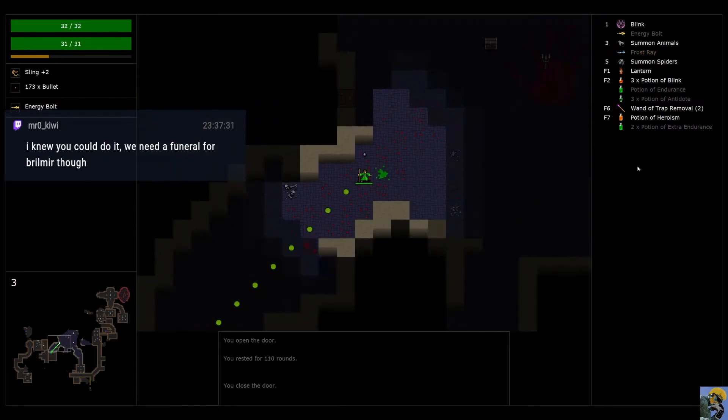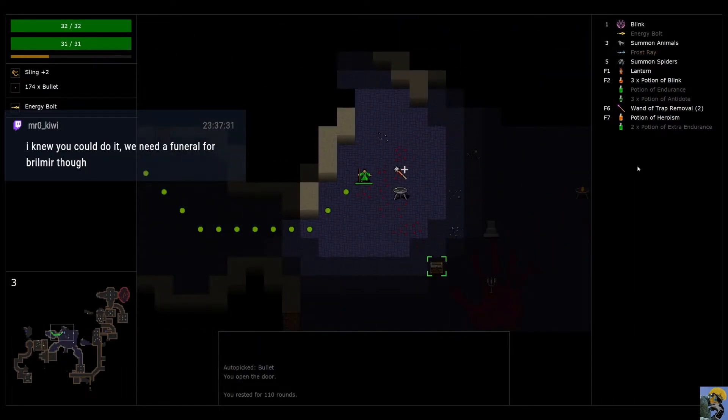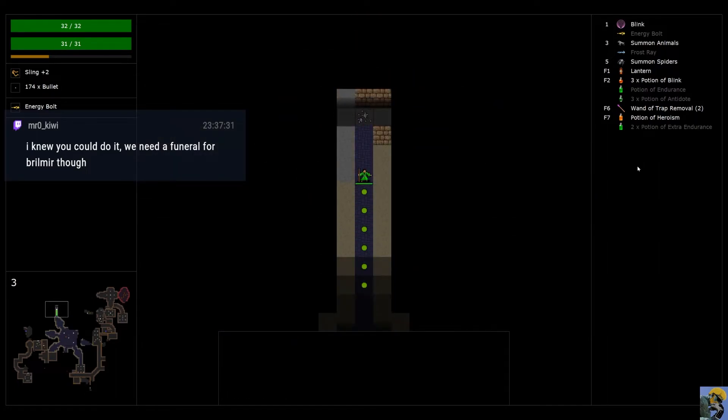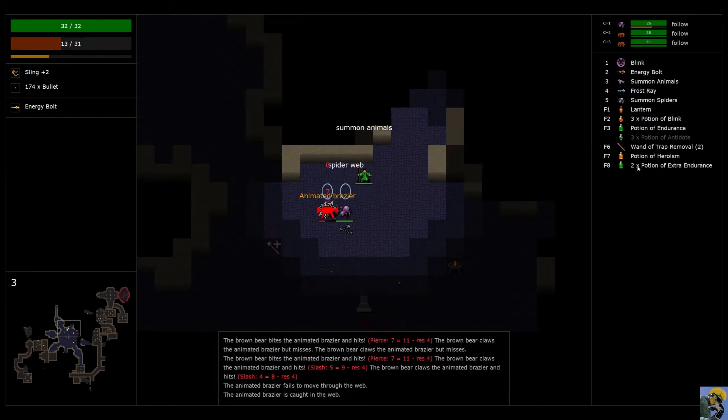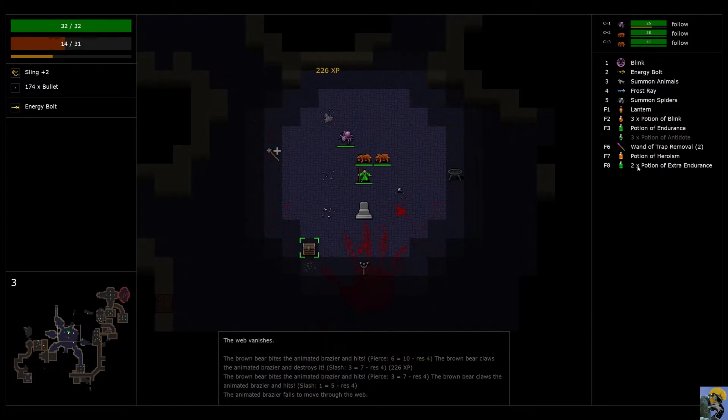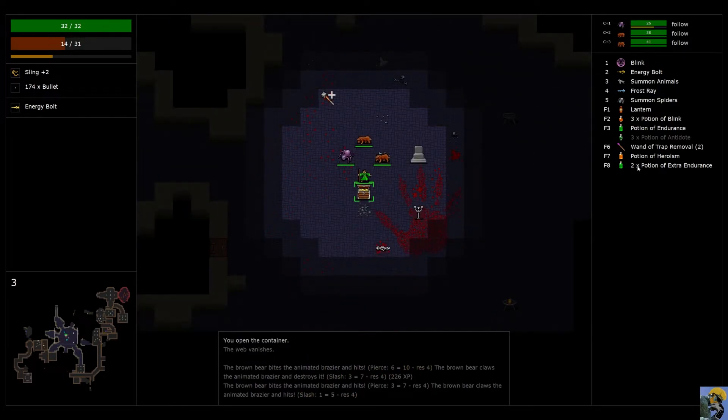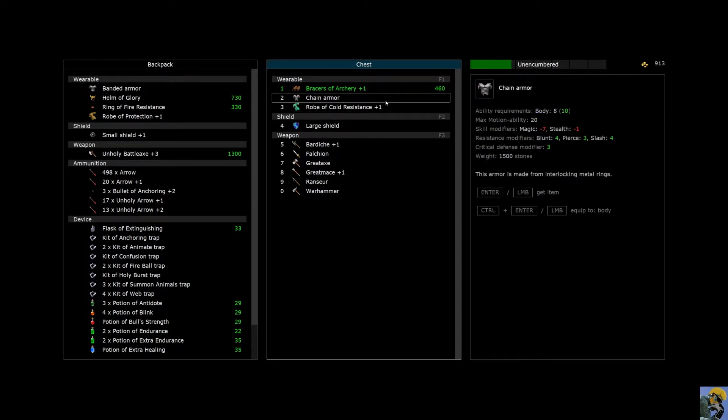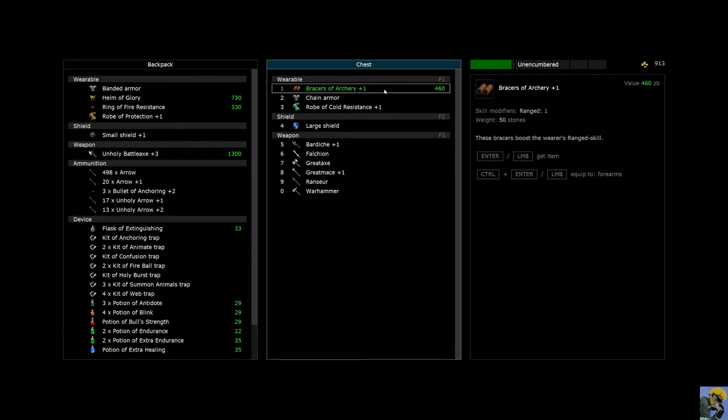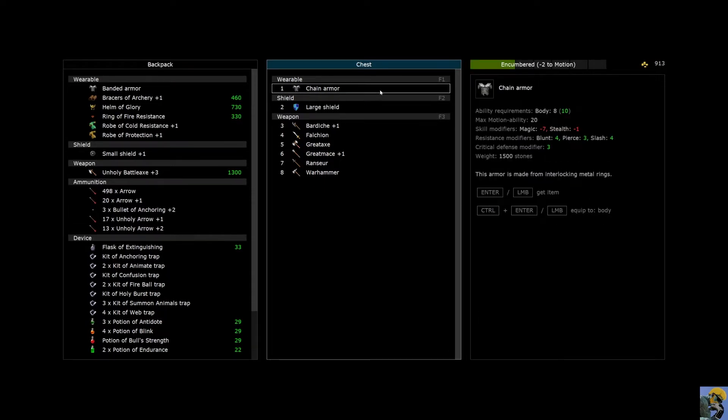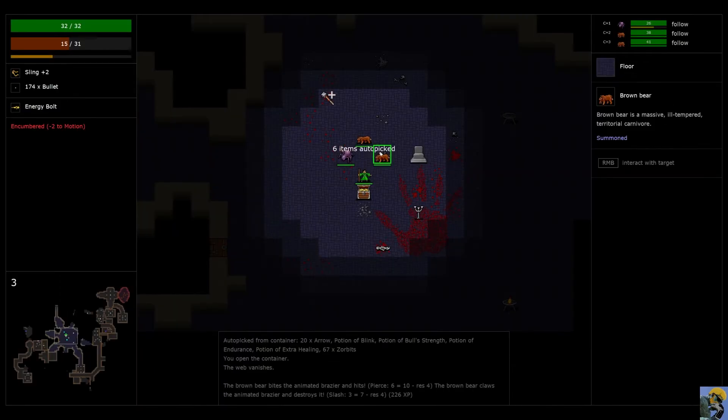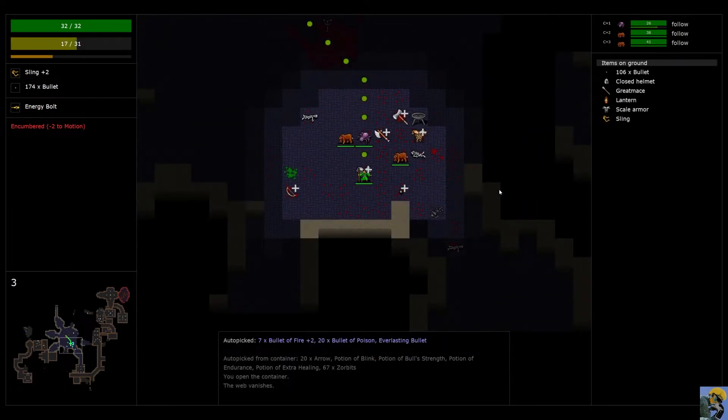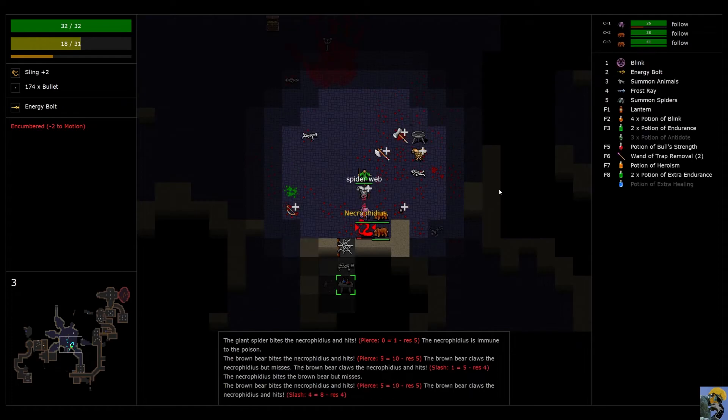We need a serious funeral. Man, that was awful. All right. Let's keep exploring then. Another animated brazier. RIP that thing apart. Ooh, bracers of archery. Robe of cold resistance. Cool stuff. I like it. Great mace plus one. Too bad our companion died. Before we could get that. Maybe there'll be another companion for us to follow on this floor. It would be nice.